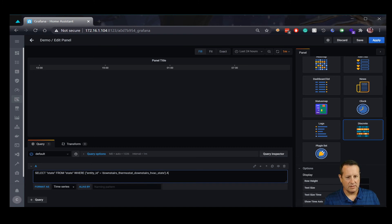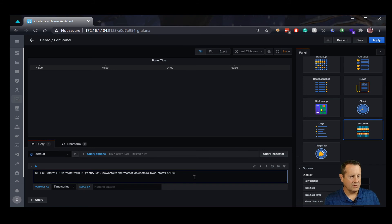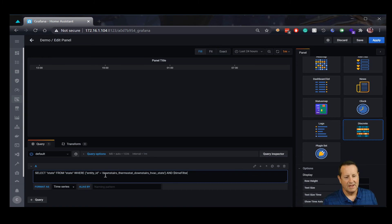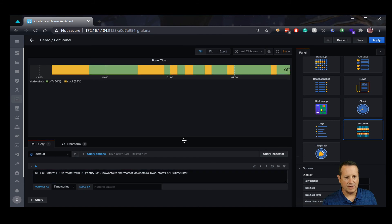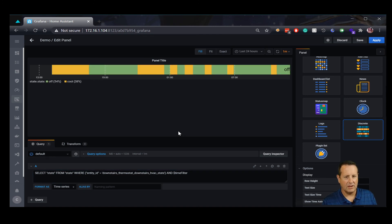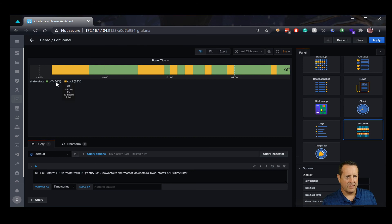We're going to make sure that it follows along with our time filter, so whatever time filter we have specified here, it will use that for displaying how much data we want. This name right here is the name of my entity — I use a Nest thermostat, so I named it 'downstairs' and then it added the rest. So I have 'downstairs thermostat downstairs HVAC state.' Once we put that in, we start to see our state — over the last 24 hours, 54% of the time it's been off and 38% of the time it's been cooling.